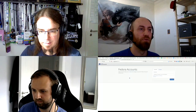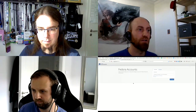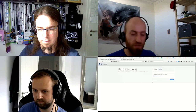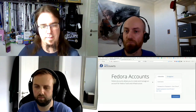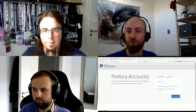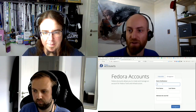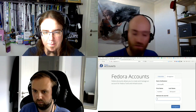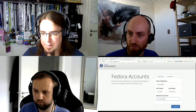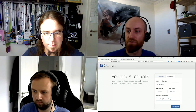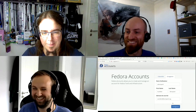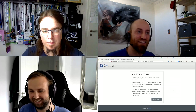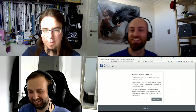Demo time. This is how Noggin currently looks. People can log in, but first we're going to register. Creating an account — entering an email address. This is going to send a validation email. The CSRF token protection kicked in because the page was open too long, so let me refresh. We have CSRF tokens — great.